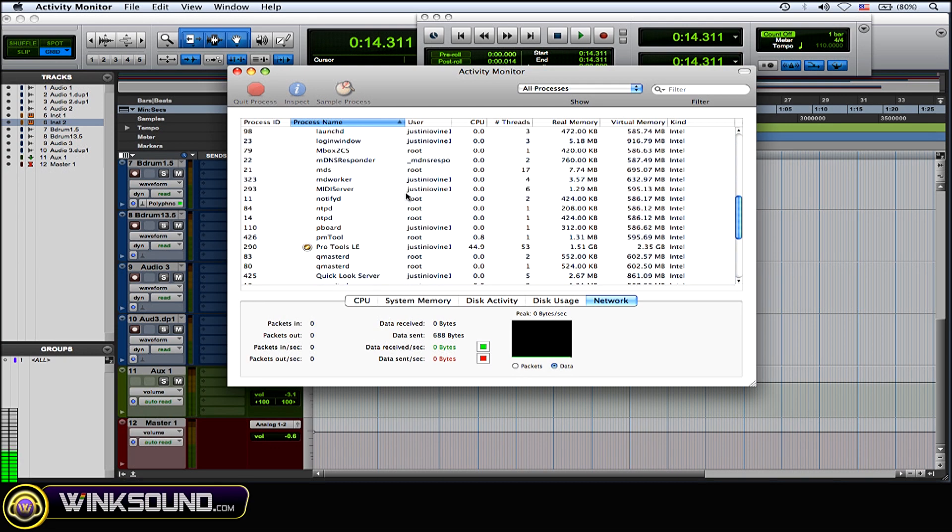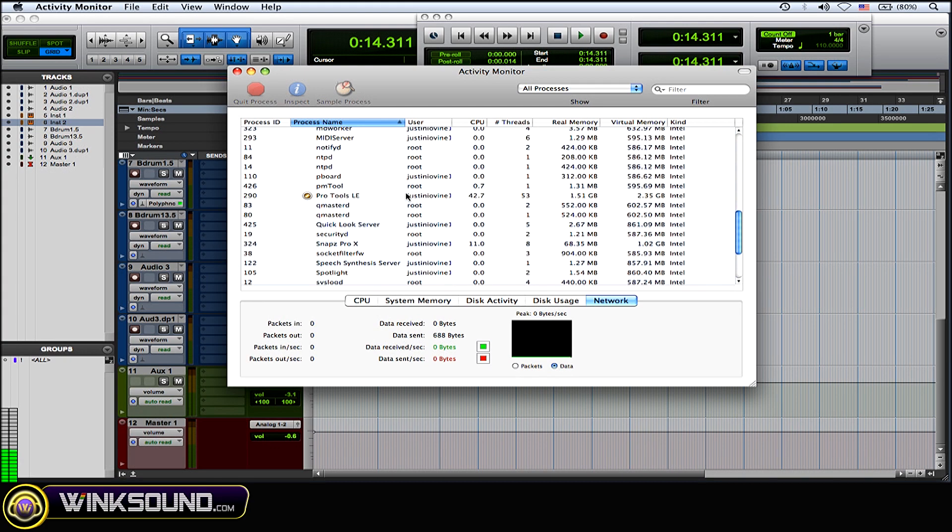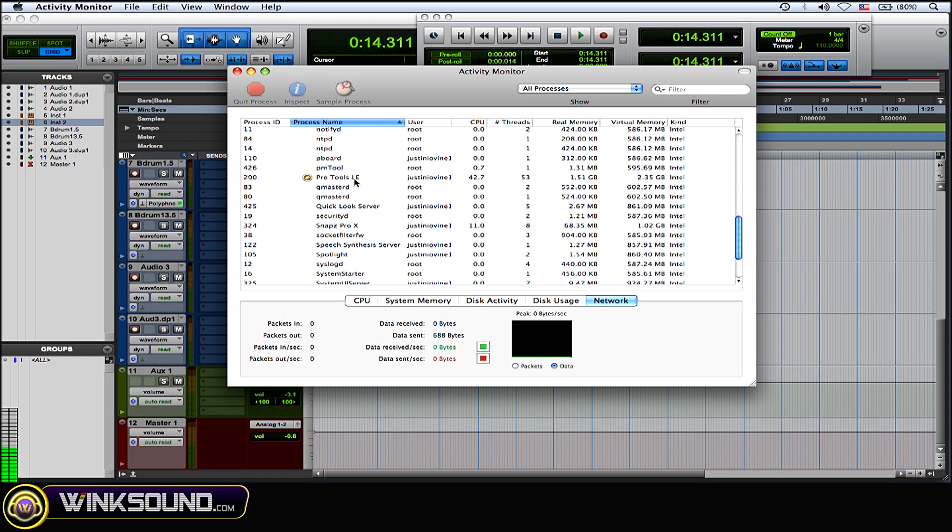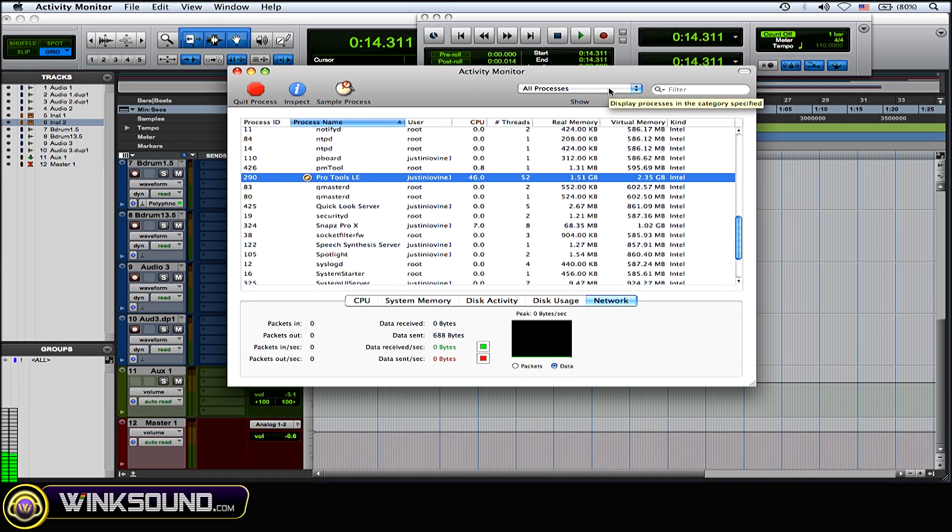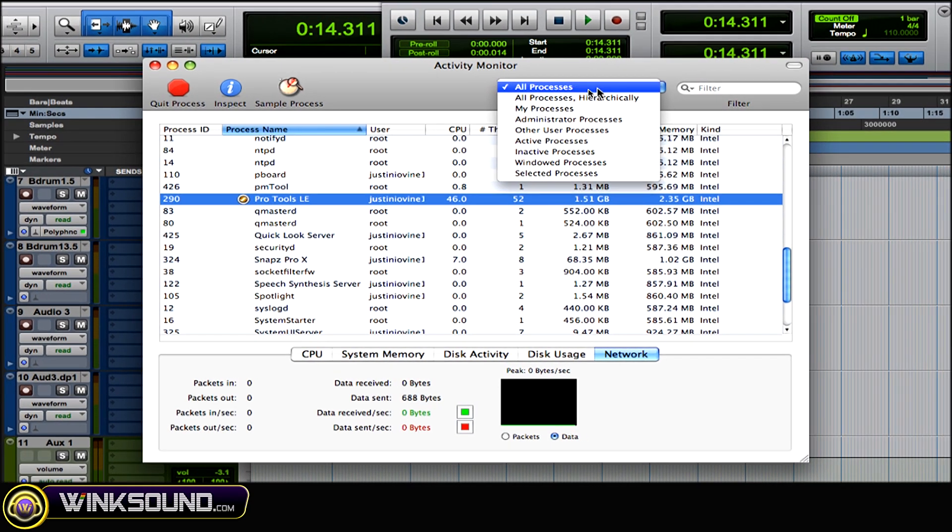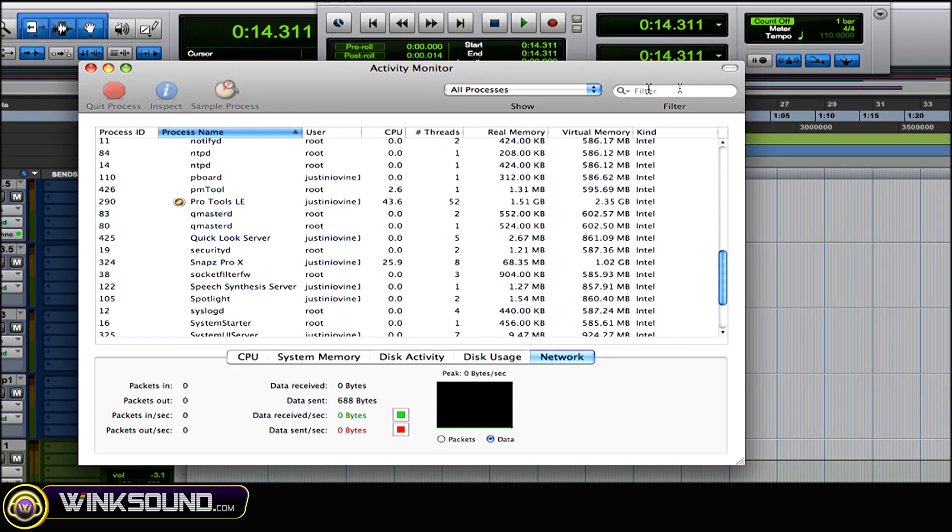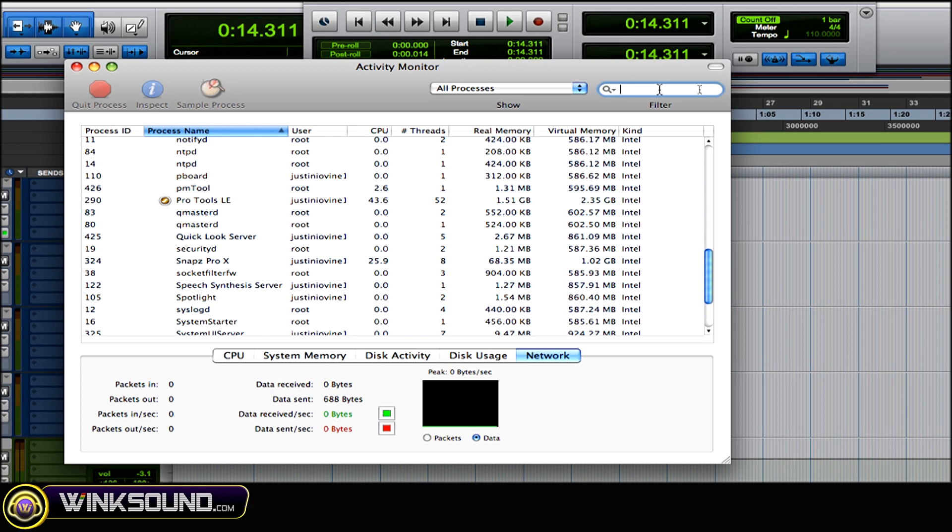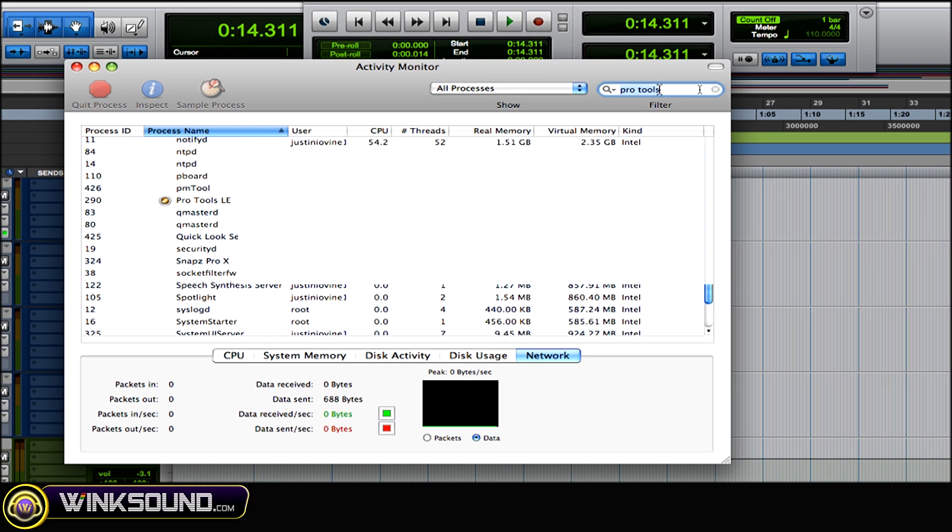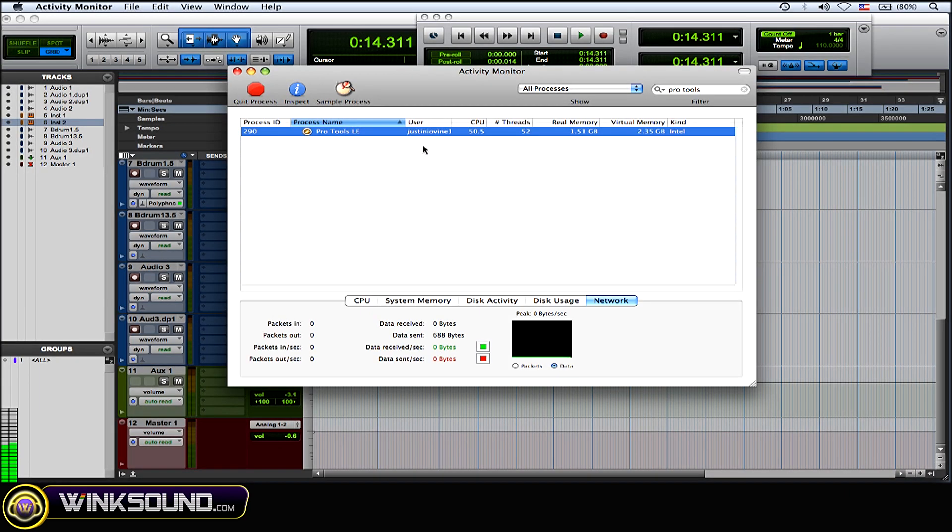So you can scroll down and try and find whatever DAW you're working with, example Pro Tools here. Or what you could do is go to the top right corner, make sure it says all processes, and then search in the little search window over here whatever DAW you're using, and there you go.